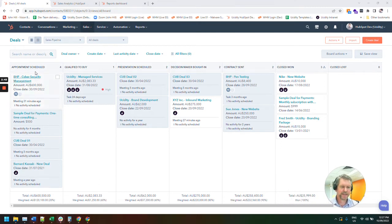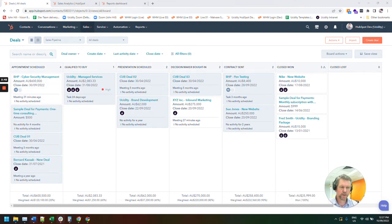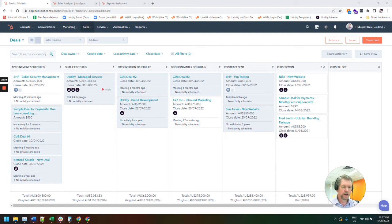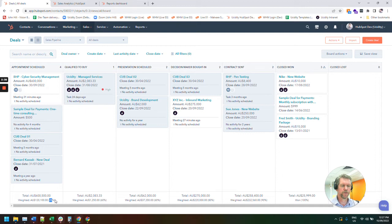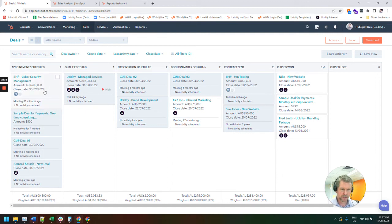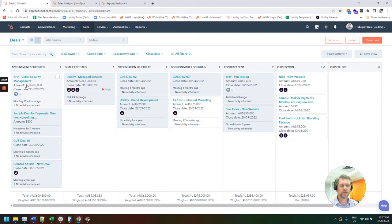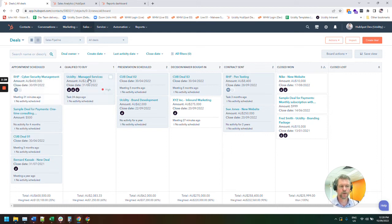At the appointment scheduled stage of our pipeline, we've only got a 10% chance, a 20% chance of that converting to an actual deal. So you'll notice this one here is actually worth about $600,000. If, say, for instance, it's a cybersecurity management job.